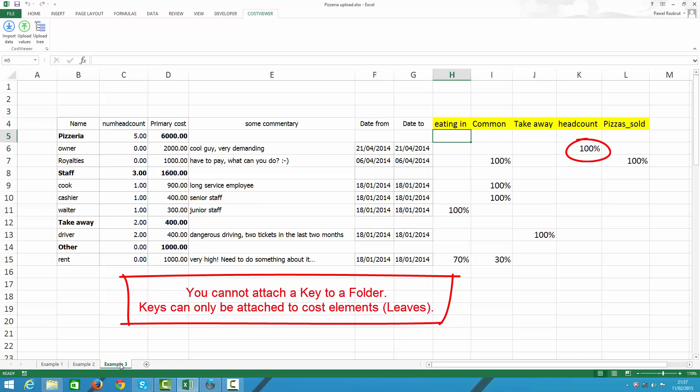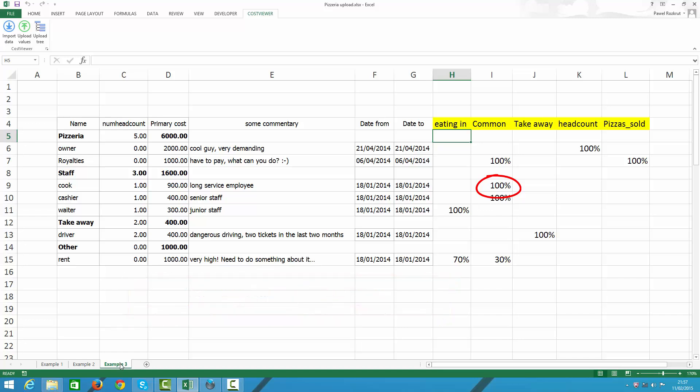My cook is a resource which is consumed to make any kind of pizza regardless if it's taken away or eaten on the premise. But, for example, my waiter cost should be allocated only to pizzas sold on the premise.